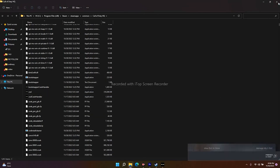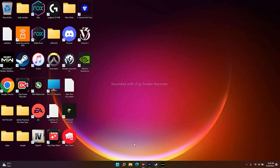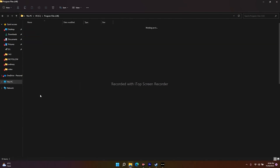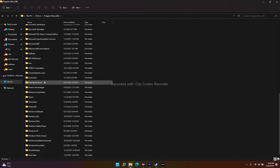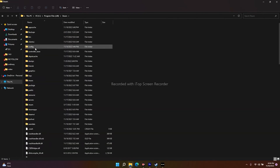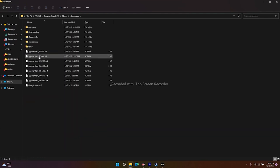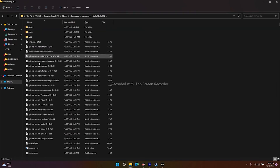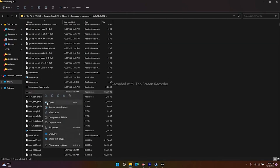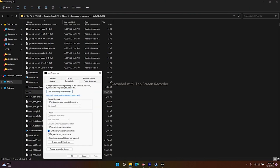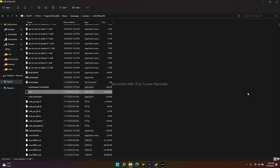If you don't know the path, open Local Disk C (or whichever disk the game is installed on), navigate to Program Files (x86) > Steam > steamapps > common > Call of Duty HQ, find the COD executable, right-click, go to Show More Options, go to Compatibility, enable 'Run this program as an administrator,' click Apply and OK.